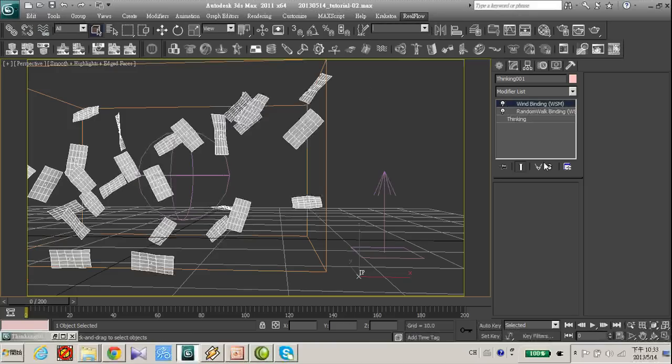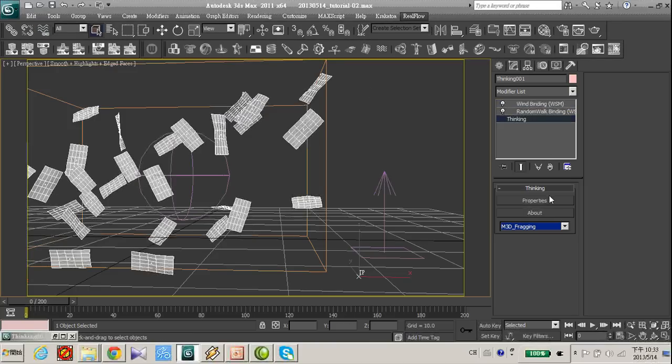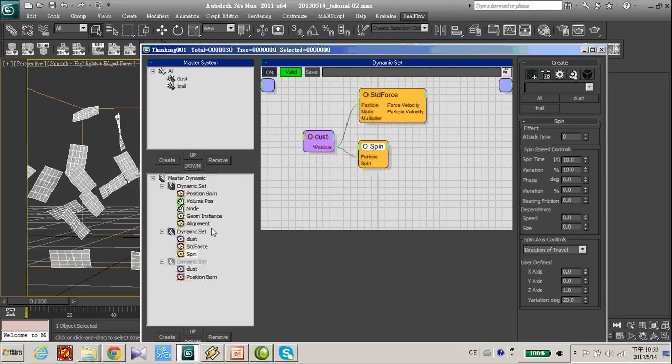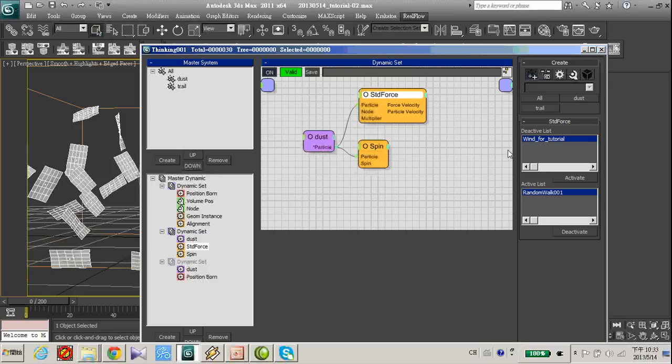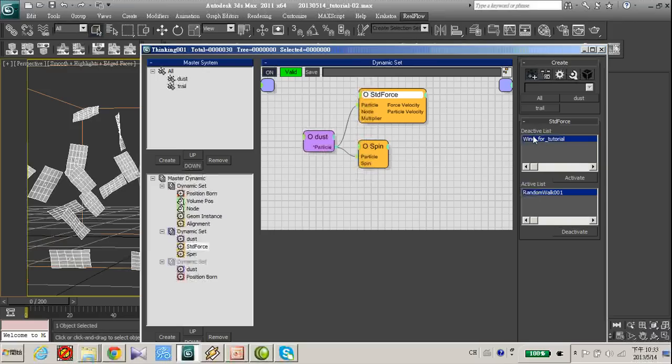Go back to the thinking particle, see our standard force, we have a wind force and activate.